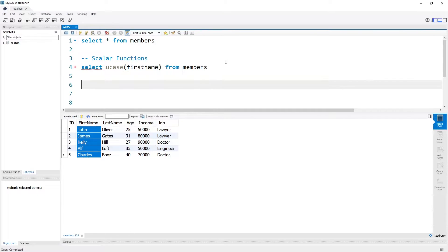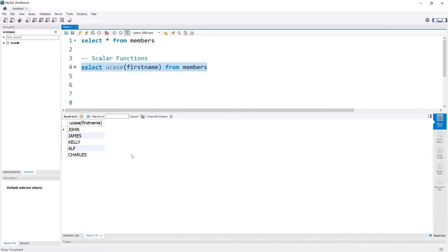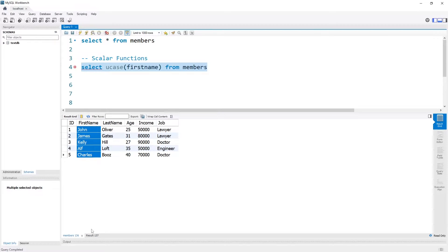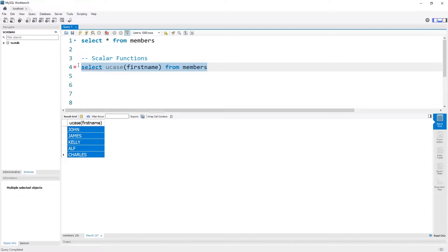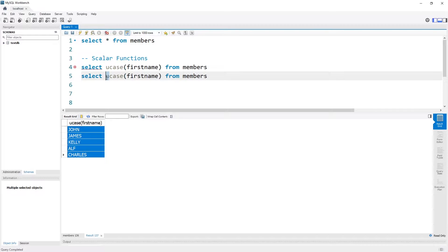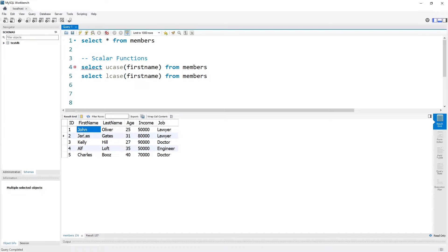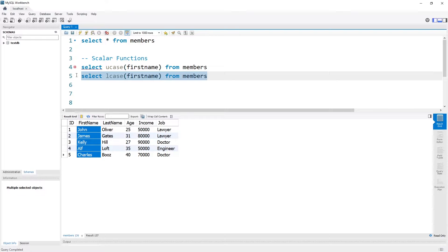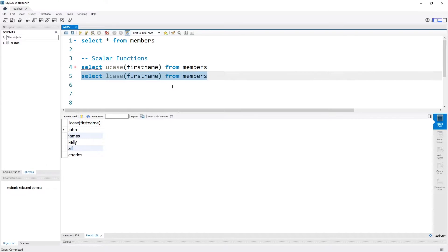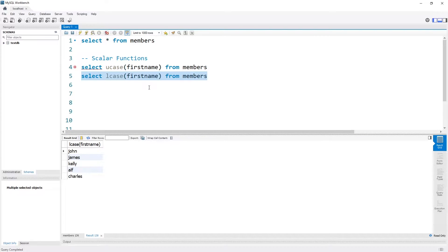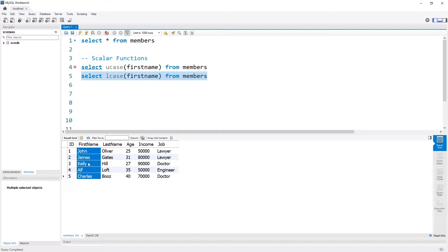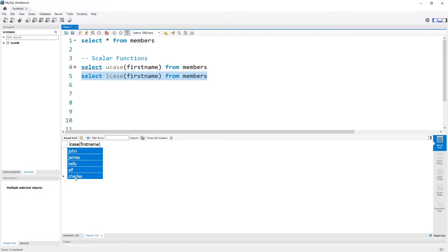If we execute that statement, you can see that the individual names from our original table have been turned to uppercase. The same thing also works if you want to turn all names to lowercase — simply change the U to an L and all the uppercase letters, in this case the first letter of each first name, will be turned to lowercase. For every individual row of input we got one output.